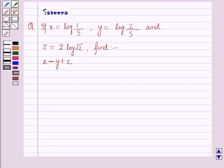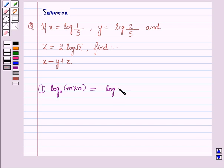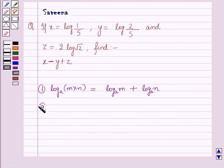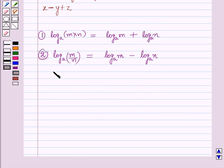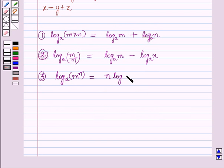Before starting the question we should know some laws of logarithms. The first law is log m into n to the base a is equal to log m to the base a plus log n to the base a. The second law is log m over n to the base a is equal to log m to the base a minus log n to the base a. The third law is log n to the power m, to the base a, is equal to m log n to the base a.